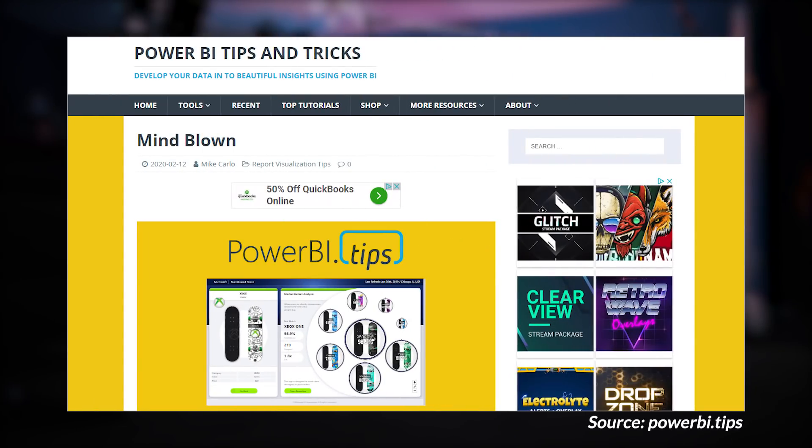Mike Carlo over at Power BI Tips has had his mind blown, and what he's referring to is a sample report that was released by Microsoft called the Sales and report sample report. He has a report embedded in his blog post and he also calls out that they created some new report layouts based on this sample report. If you want to follow the mind behind the design of this report, that would be Miguel Myers. I'll have his Twitter handle linked down below, as well as Miguel has his own YouTube channel where you can find some really cool tips and tricks when designing reports.